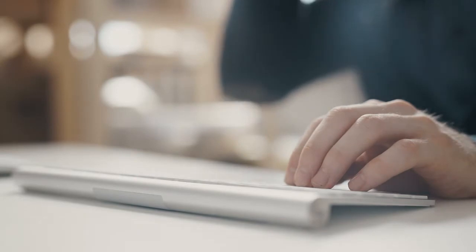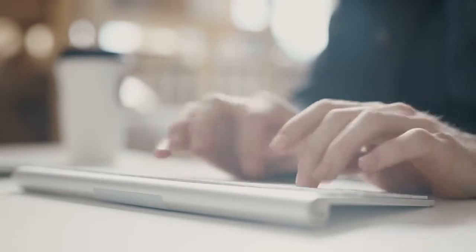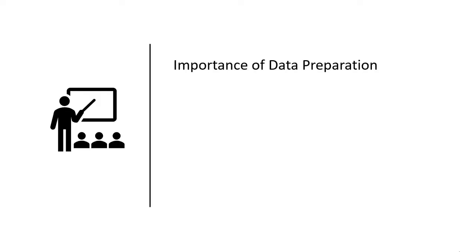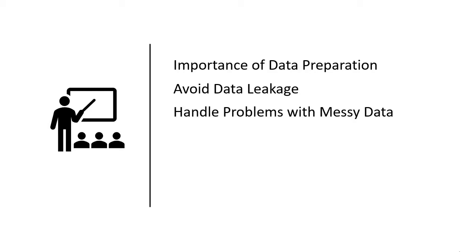This course has been designed to teach you the techniques for data preparation step-by-step with concrete and executable examples in Python. In the course you're going to learn the importance of data preparation for predictive modeling and machine learning projects. You're going to learn how to prepare data in a way that avoids data leakage and in turn incorrect model evaluation. You're going to learn how to identify and handle problems with messy data, such as outliers and missing values.